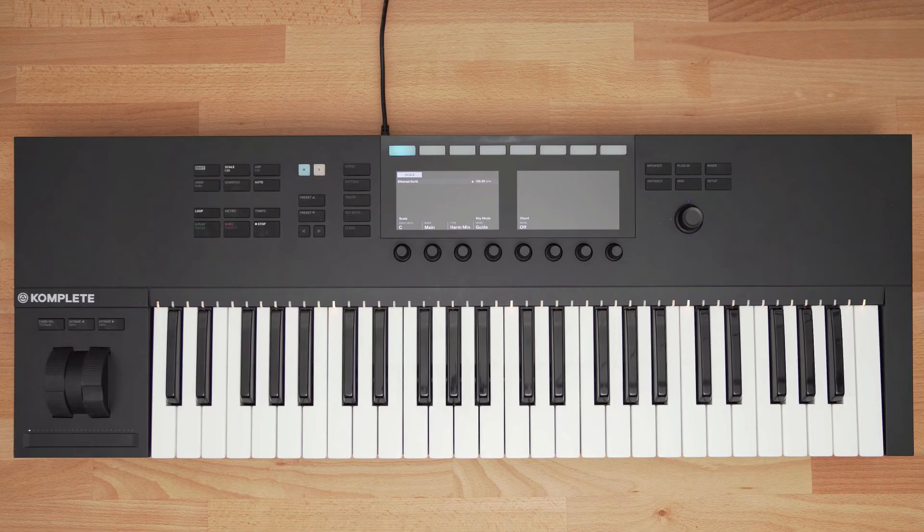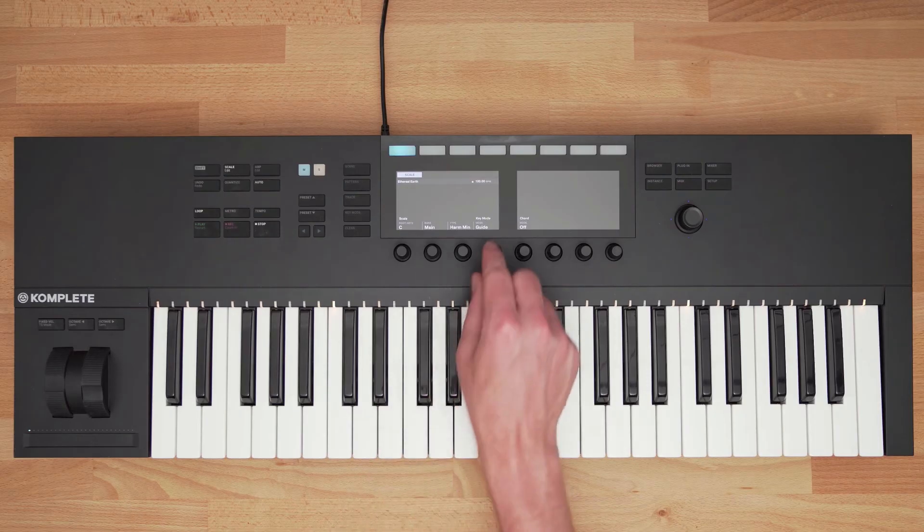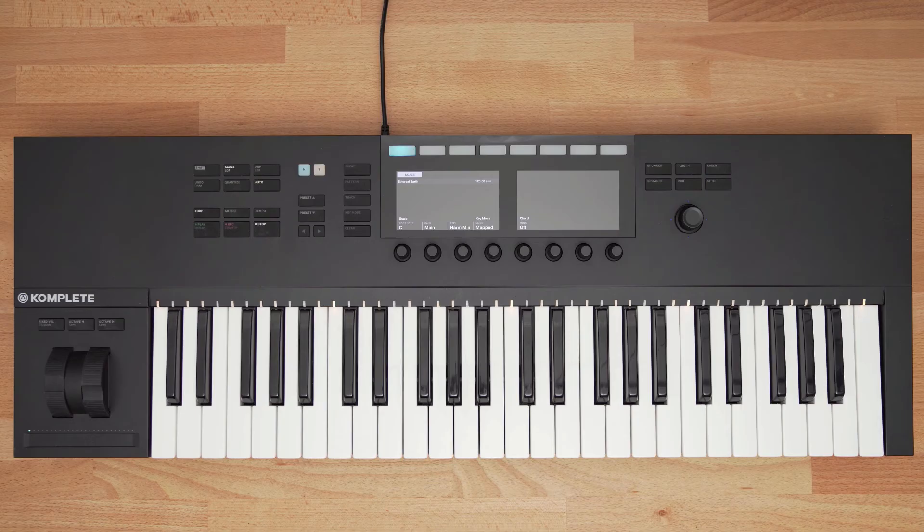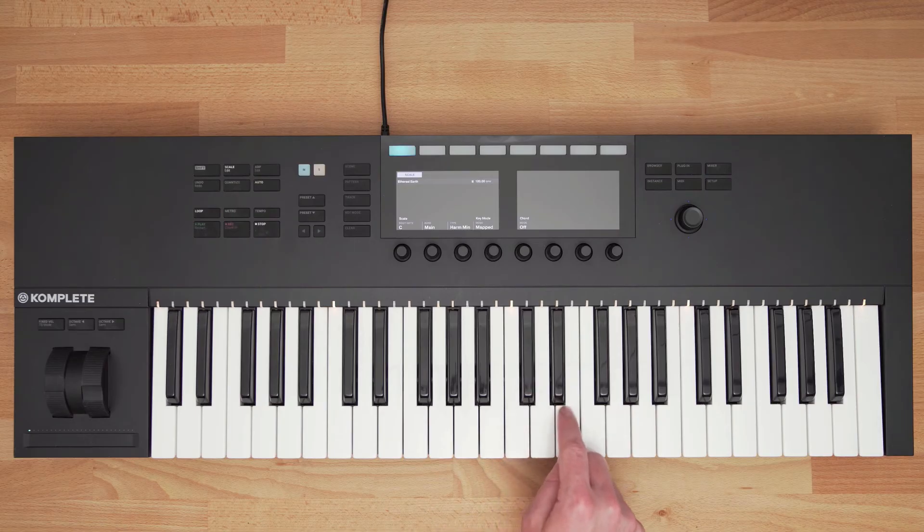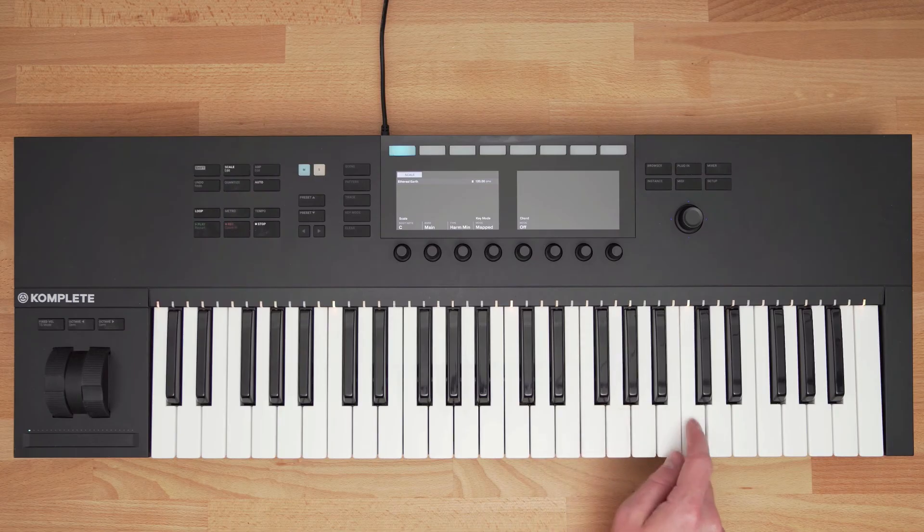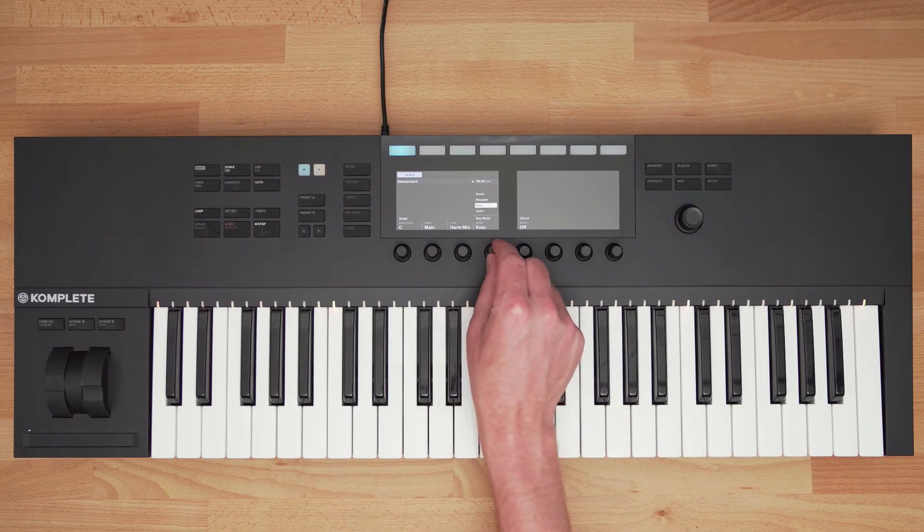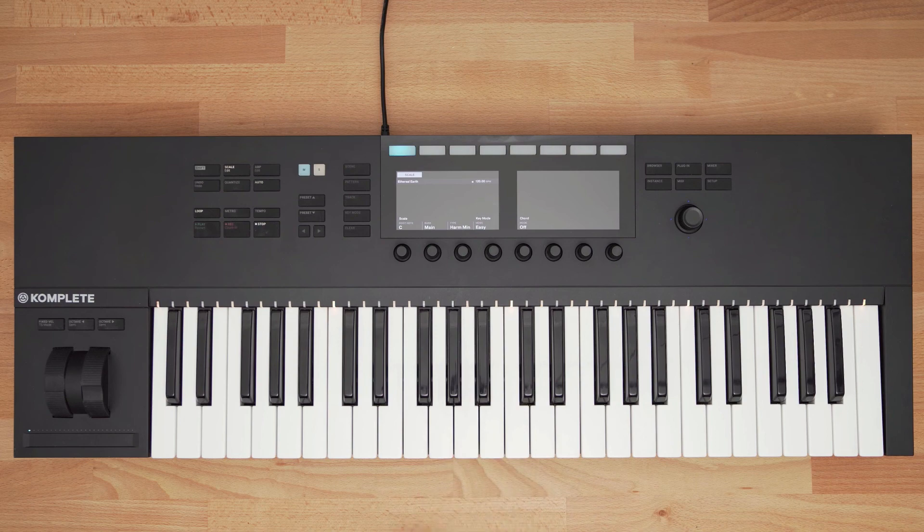Map Mode shows me the notes of the scale, and if I play the wrong note, Complete Control automatically corrects it to the correct key. Easy Mode changes the scale to all white keys, making it easy to play in key.